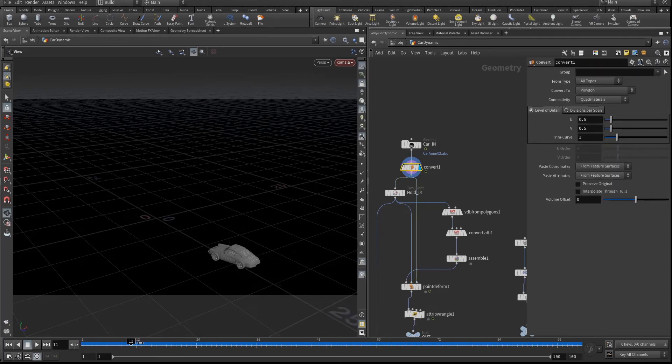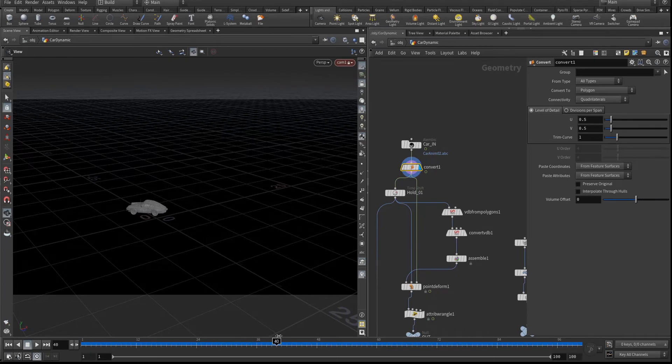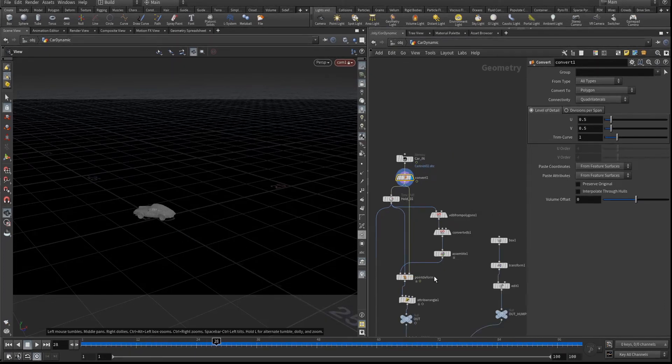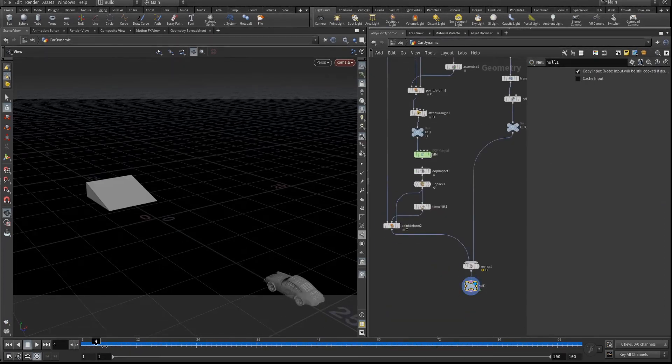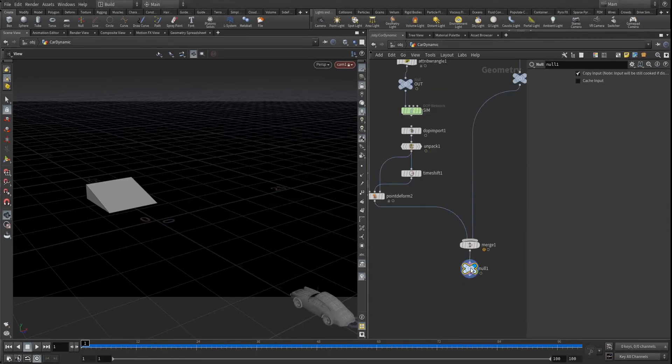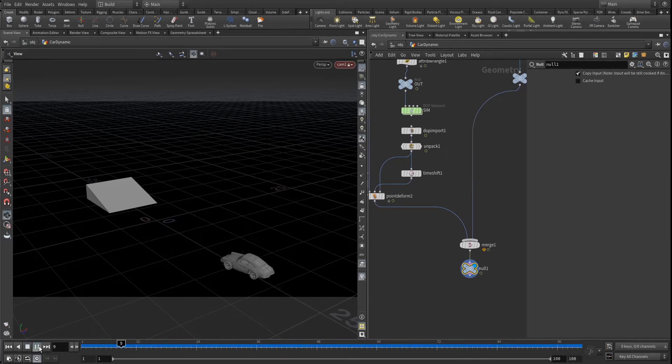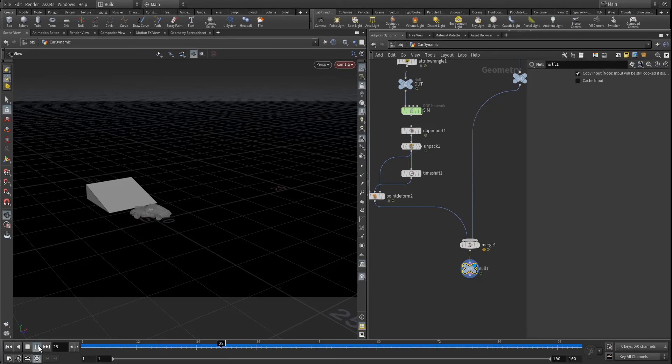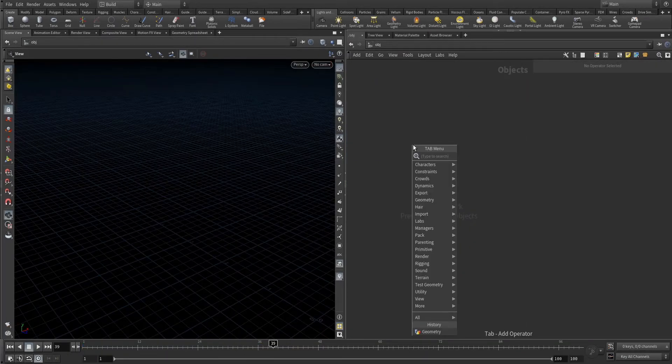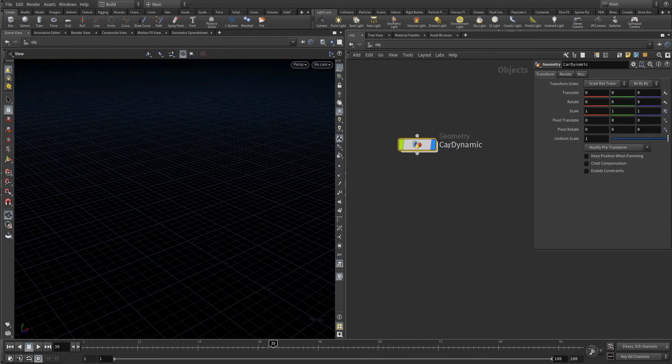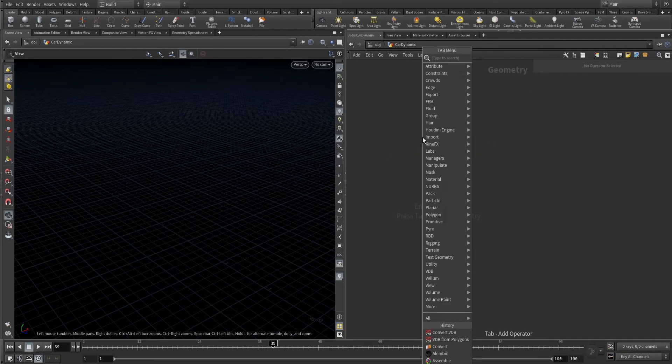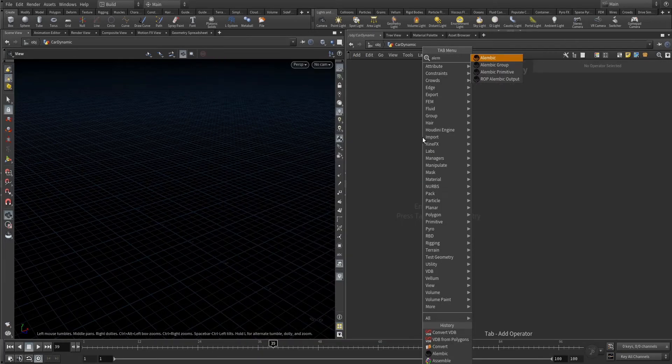Hey guys, welcome to the new tutorial of Houdini. In this tutorial I'm gonna show you how to convert an animated object into dynamics. The animated object could come from a different input like Maya or Blender. Let's make it into dynamics and get started. Let's import our Olympic car.